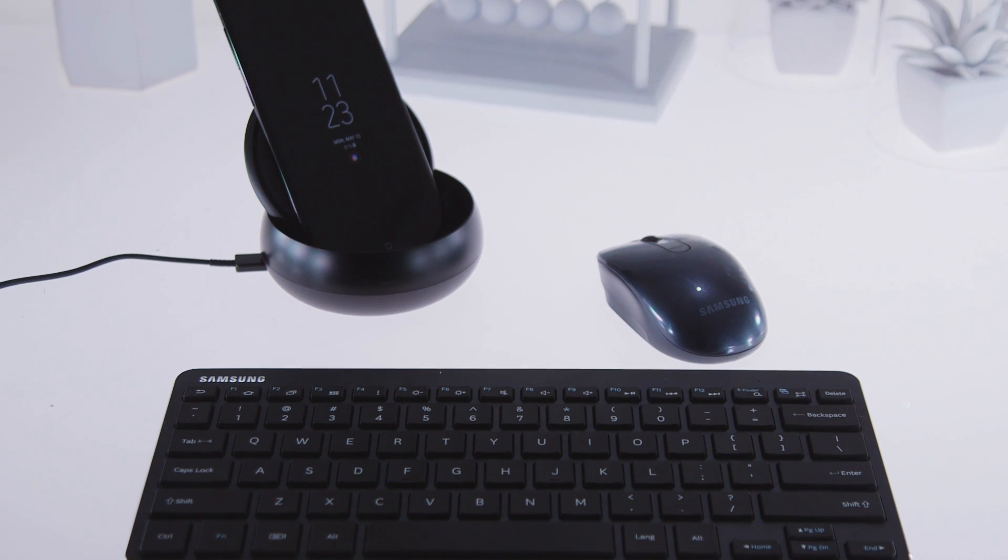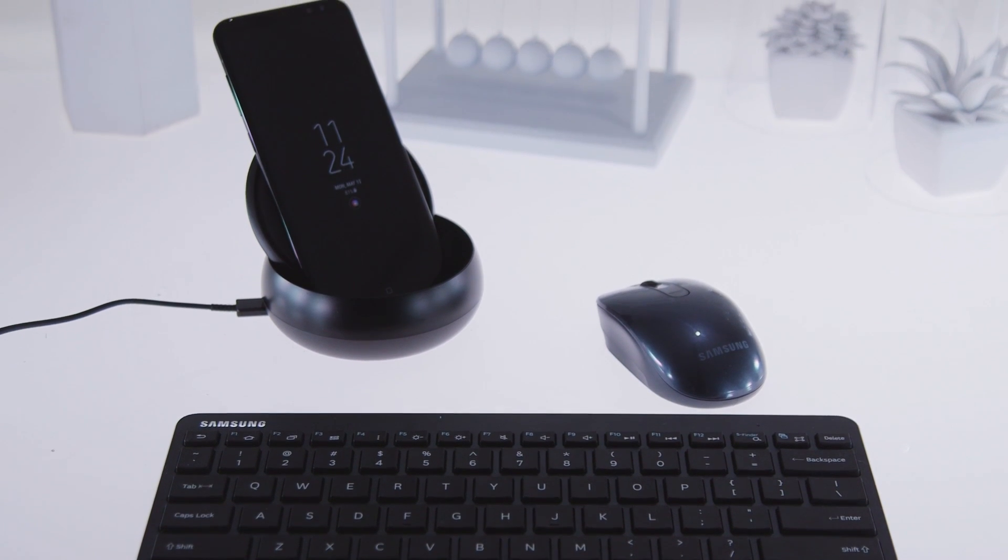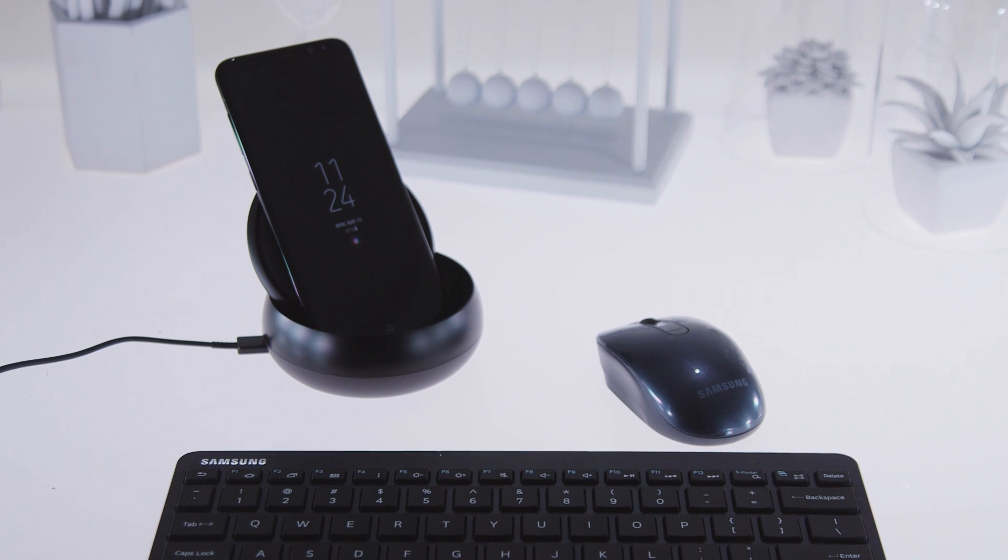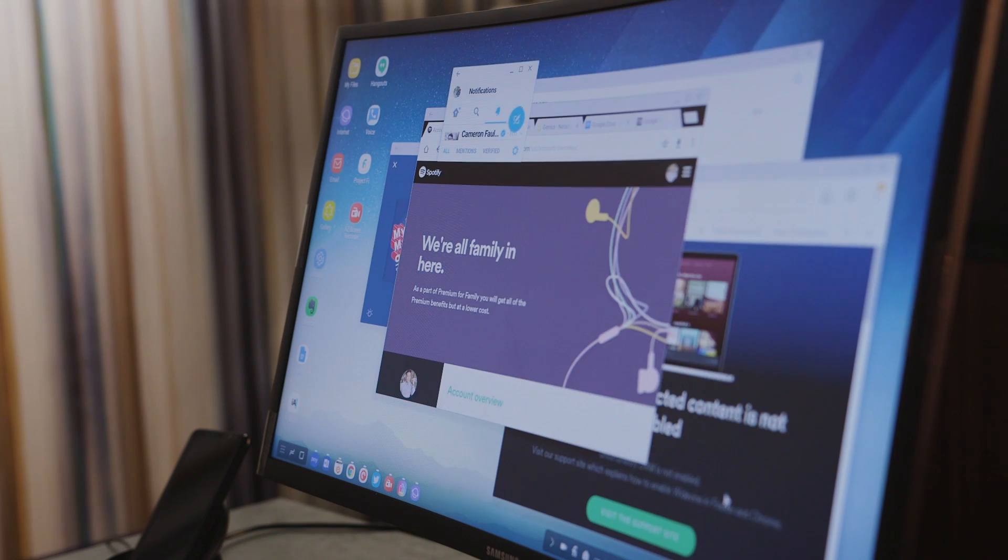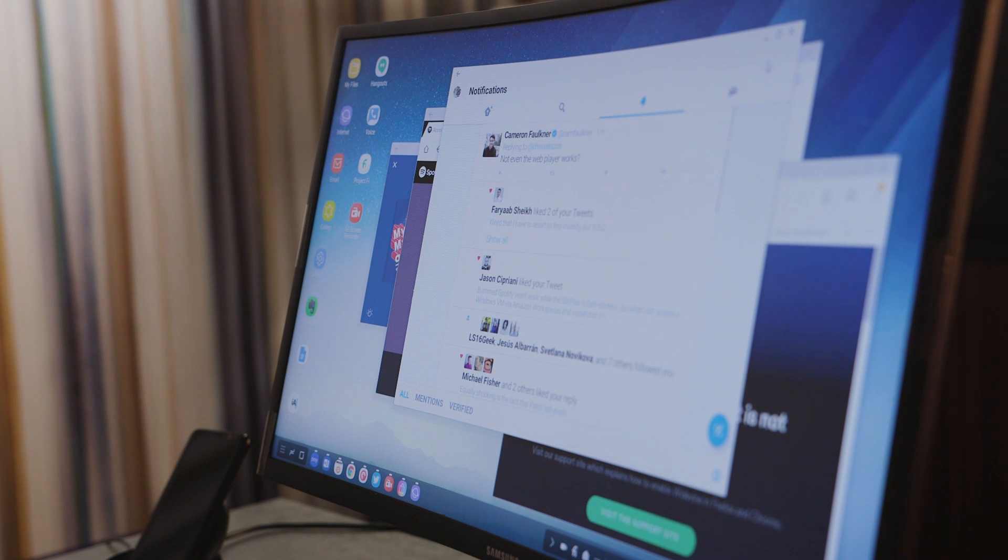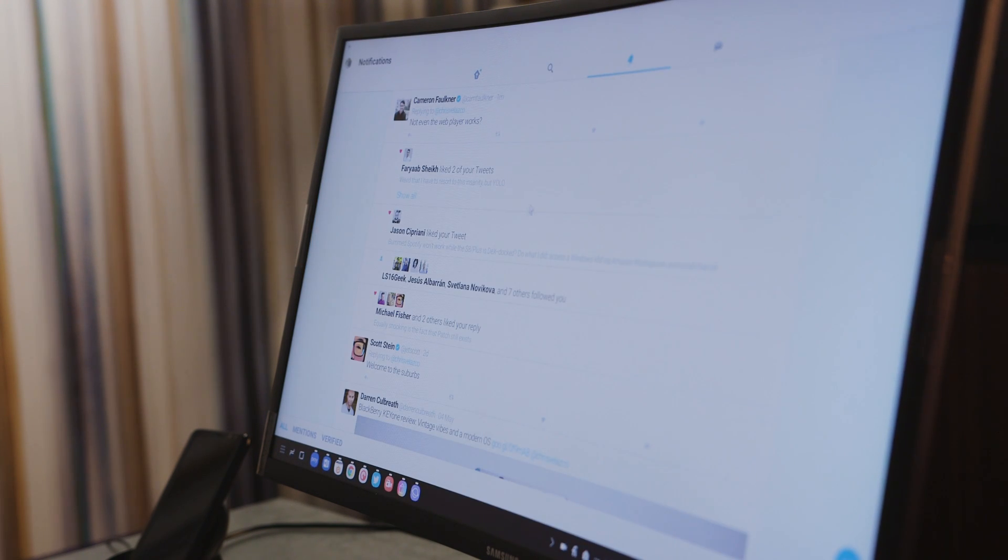This is Samsung's DeX system that works with the Galaxy S8 and S8 Plus, and it does turn this smartphone into a full-blown PC in a lot of ways. The question now isn't, is this possible? Because it clearly is. The question is, should anyone bother?